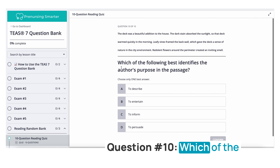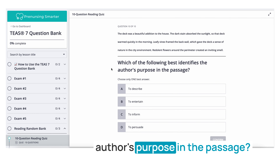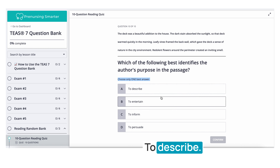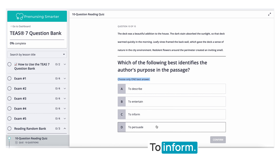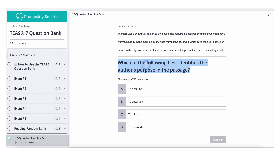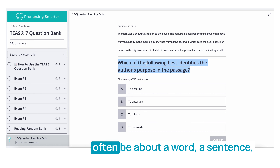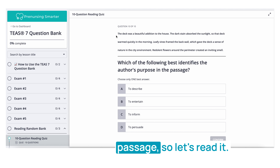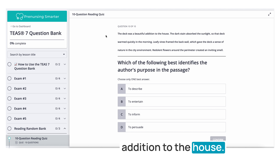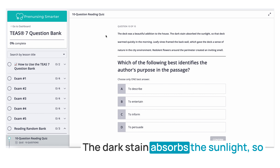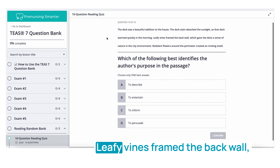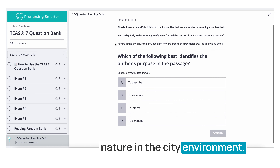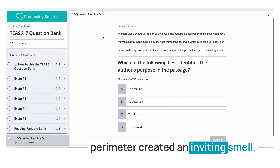Question ten: Which of the following best identifies the author's purpose in the passage? Choose one best answer. A. To describe. B. To entertain. C. To inform. D. To persuade. The passage reads: The deck was a beautiful addition to the house. The dark stain absorbed the sunlight, so the deck warmed quickly in the morning. Leafy vines framed the back wall, giving the deck a sense of nature in the city environment. Redolent flowers around the perimeter created an inviting smell.